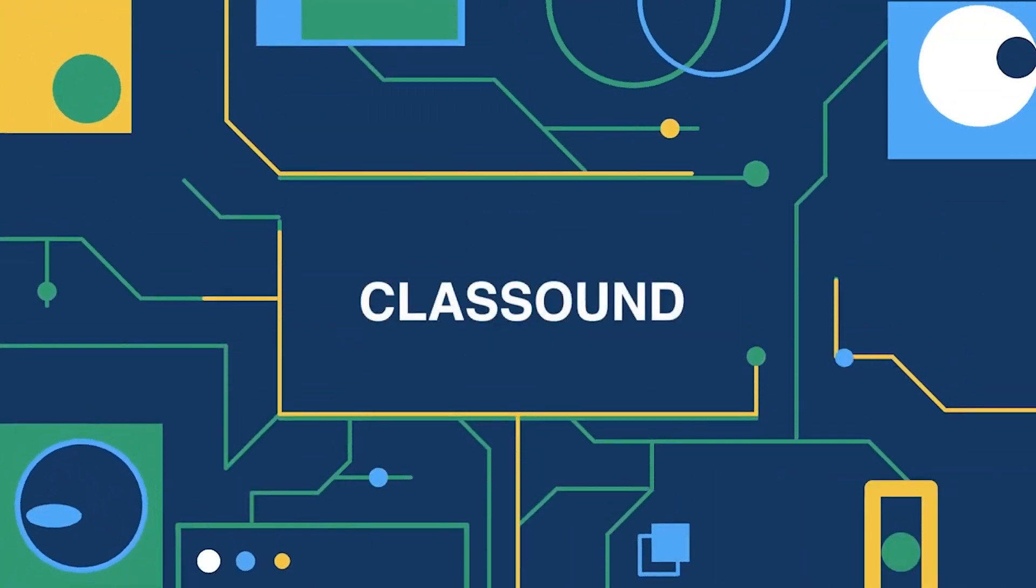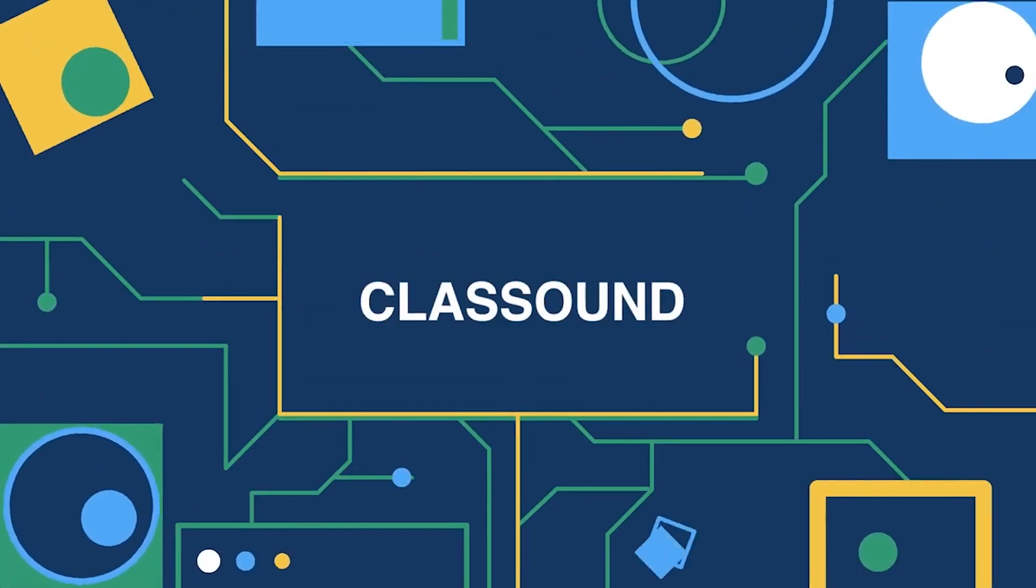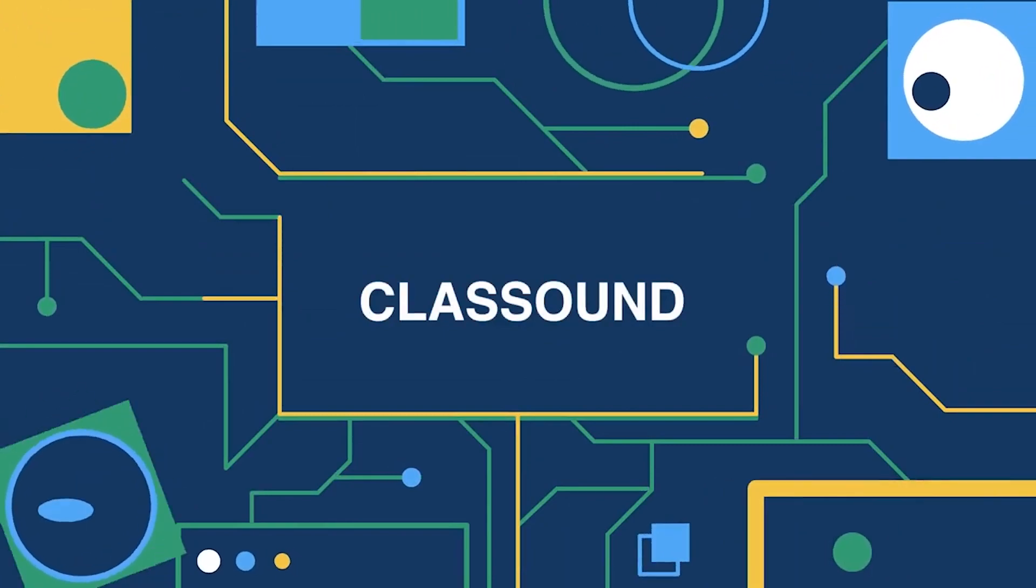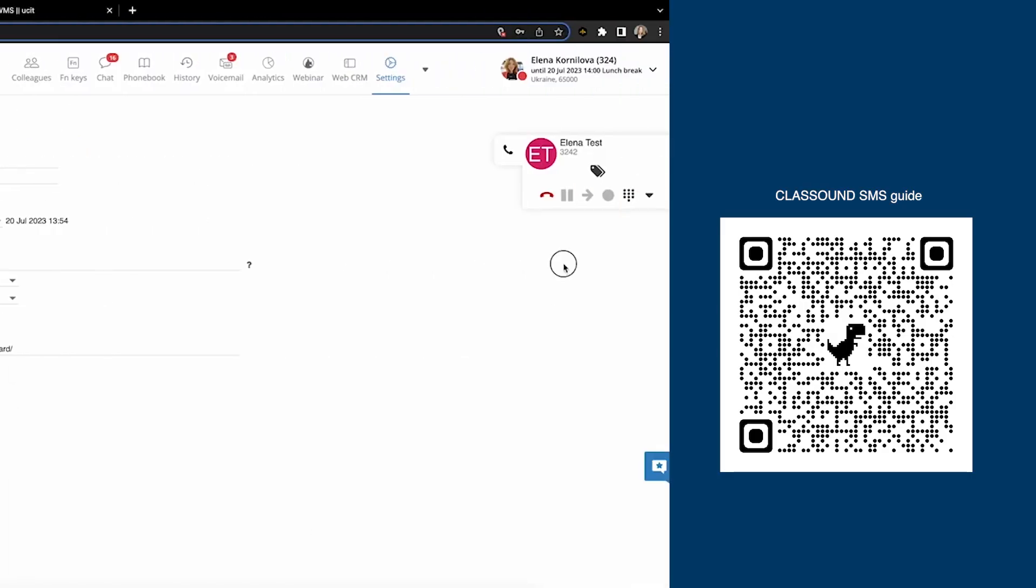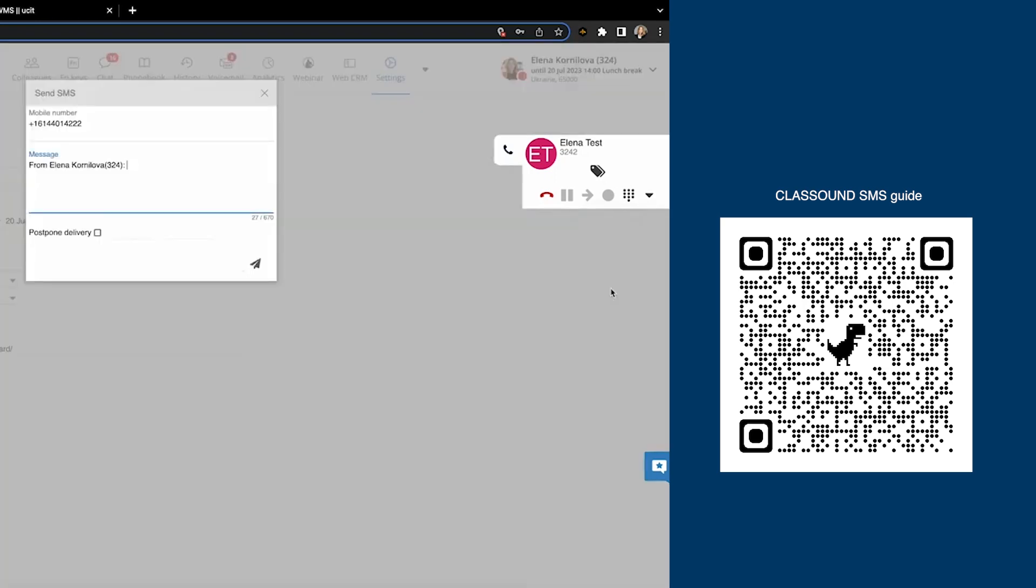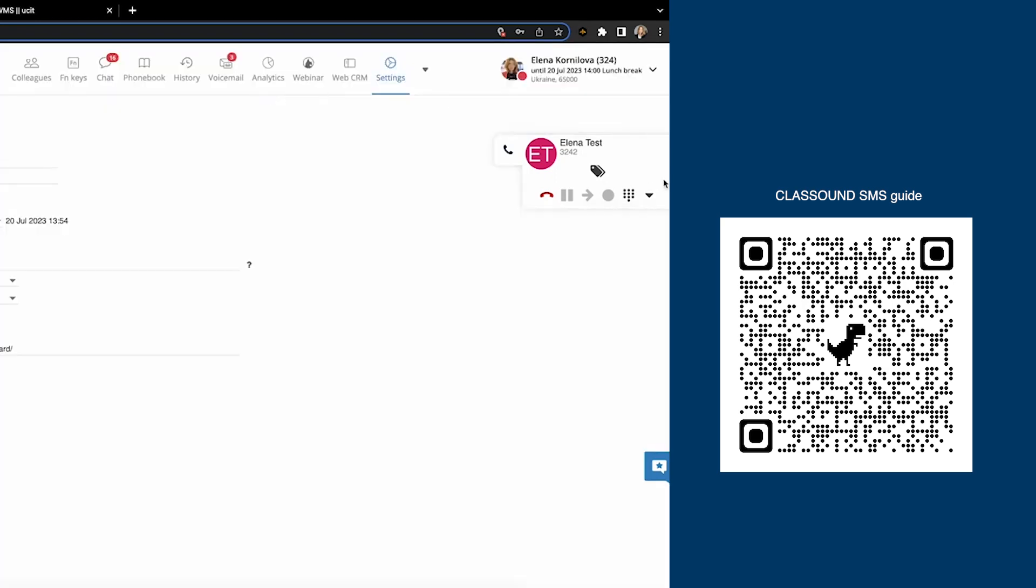And now let's talk about some product updates. With this release, we add class sound SMS option directly into collaboration call dialog. Imagine you are calling a customer and they are not answering, so you can send an SMS right from the call dialog.